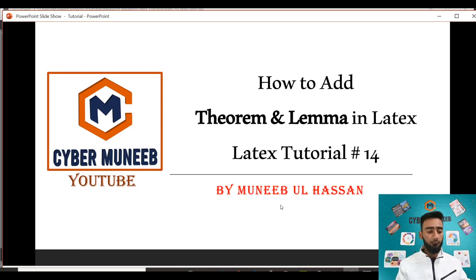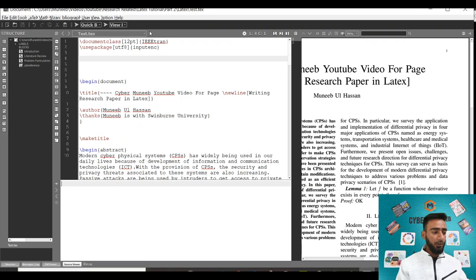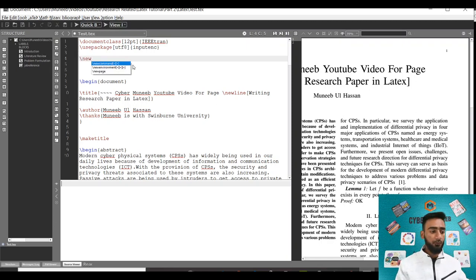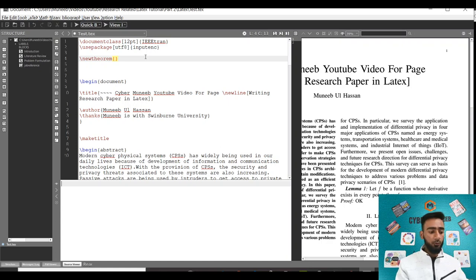You will just need to add one command and that's it. You don't have to hustle much. In the packages section where you normally use packages, just write newtheorem and then whatever command you want to use.